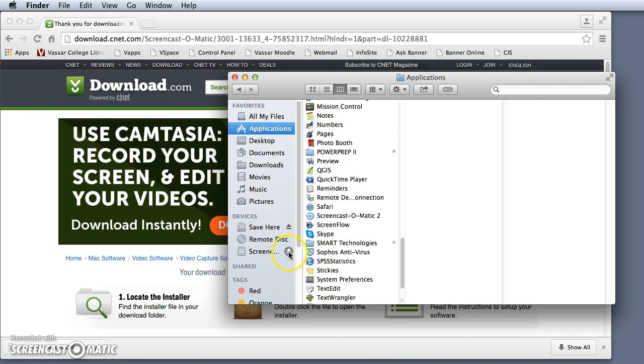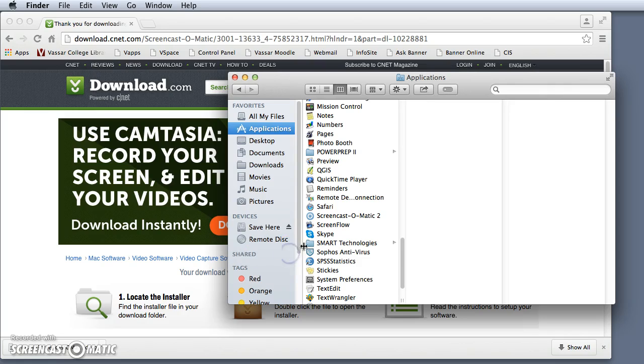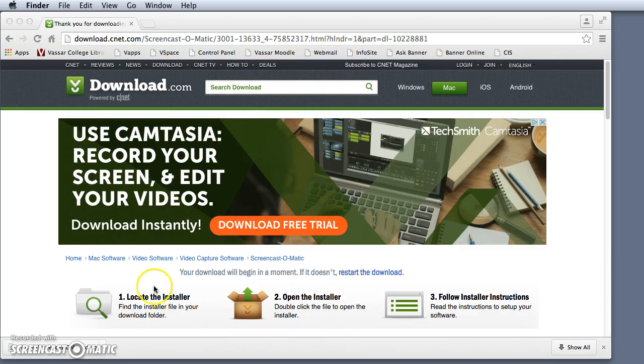As I've finished installing, I can eject the installer folder and I'm good to go.